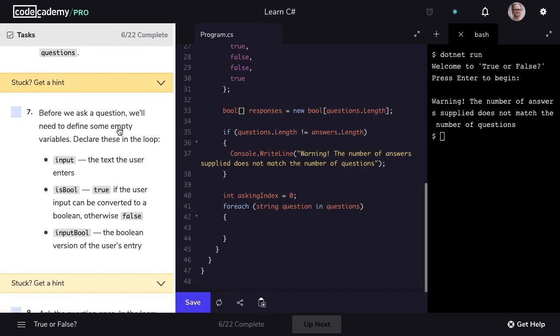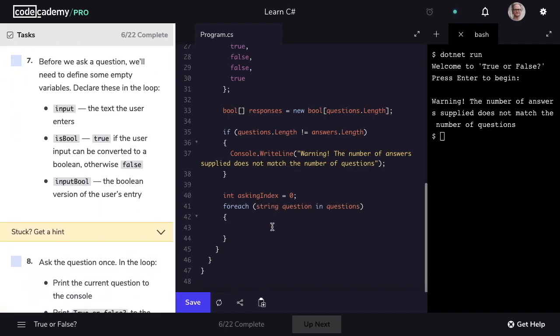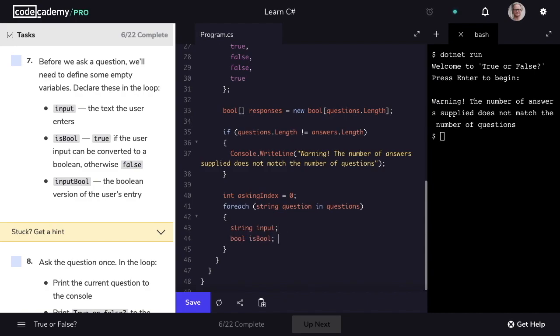Before we get to asking questions, we need to define some empty variables. First, the text the user enters — this will be of type string, named input. When the user responds to the question, we'll capture it as a string and save it to the variable input. Next, a bool called isBool. This will be set to true if the user input can be converted to a boolean, otherwise false. So if the user provides the string yes, yes is not going to be converted to the boolean true, so isBool would be false.